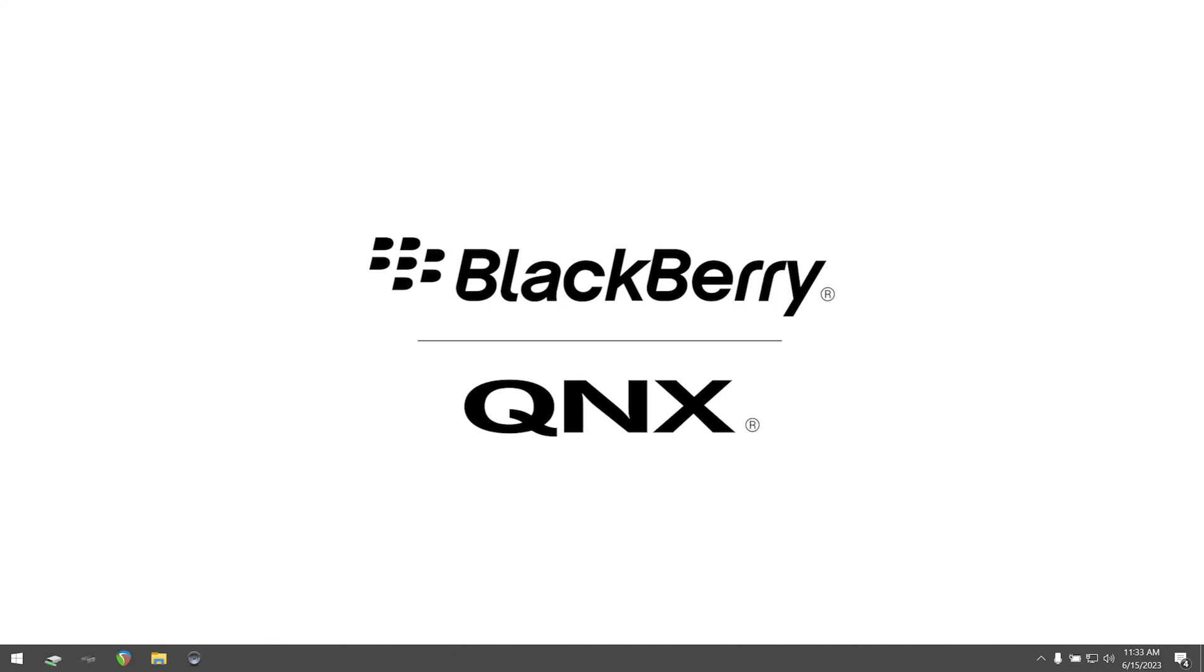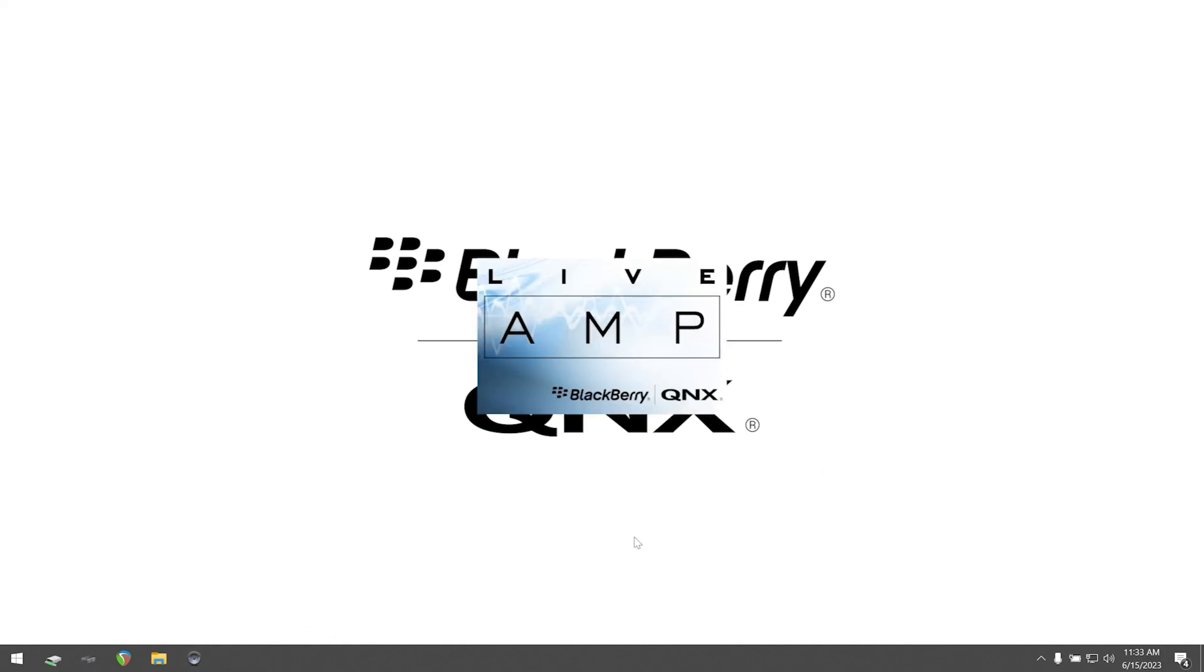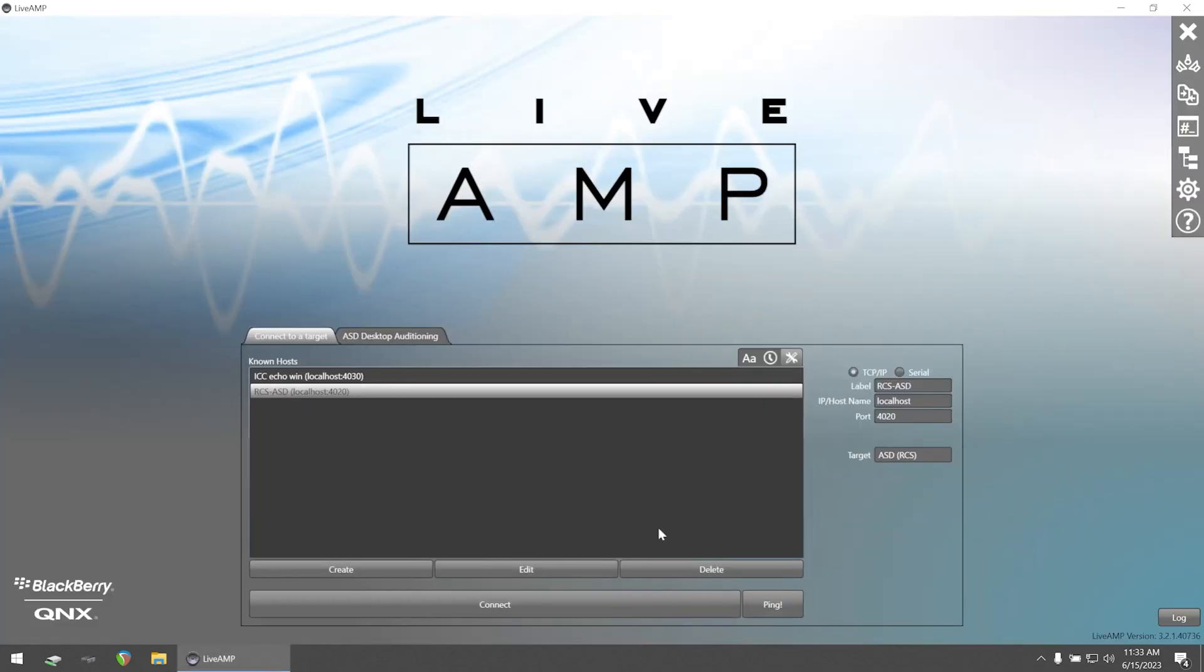First, start by opening LiveAmp. Once you reach the start page, select connect to a target and select create.